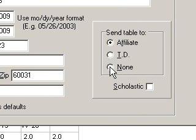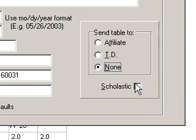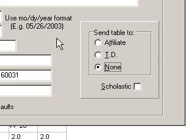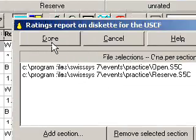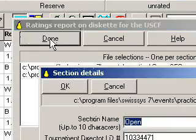Whenever I create a file for my hard drive, we don't send a table anywhere — we click None. Don't forget, if it's a Scholastic event, to click Scholastic. Your rating fee will be slightly less. I'm done with this page. I'll click Done.